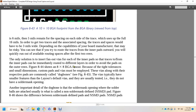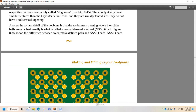The only solution is to insert fan-out vias for each of the inner pads so traces can escape from them. Immediately route on different layers in order to avoid pads on the outer row. Figure 844 shows an 8x8 ball grid array with fan-out with tight tolerance and small dimension custom pads. Vias, along with their respective pads, are called dog bones. They typically use small feature default vias. They usually do not have a solder mask opening.